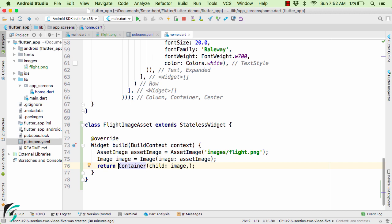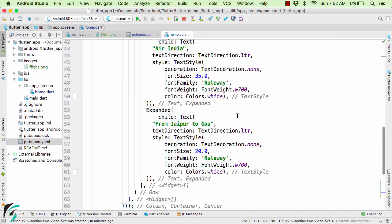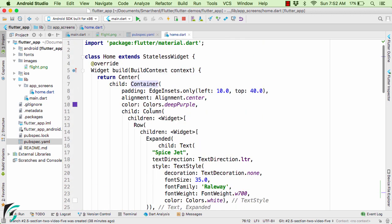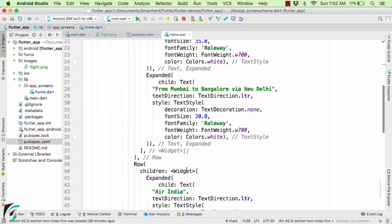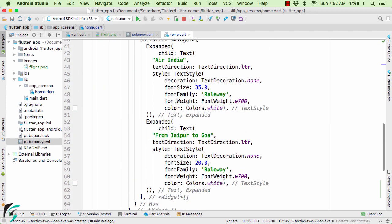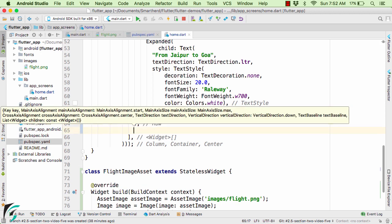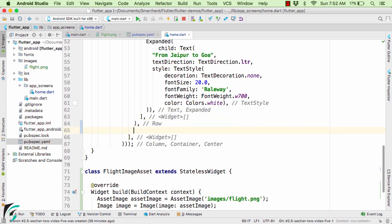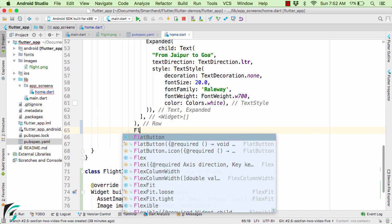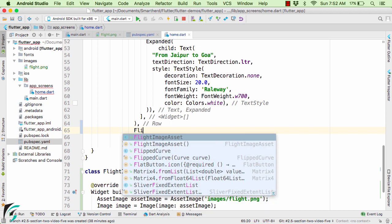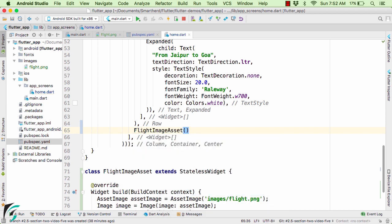Now as the third element of our column, we are going to add the image. Down below, after the row widget just put a comma, give it a new line, and define your image by instantiating FlightImageAsset. And we are good to go.